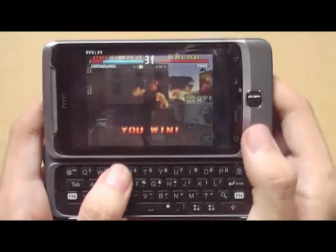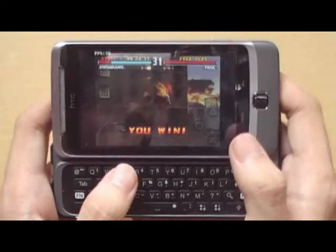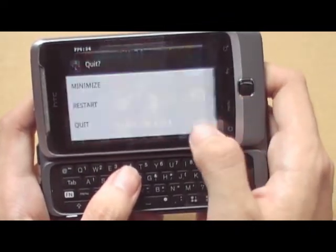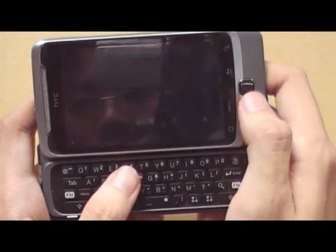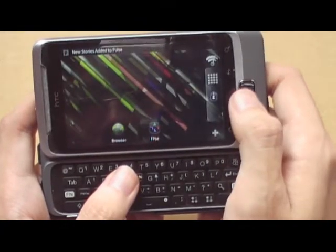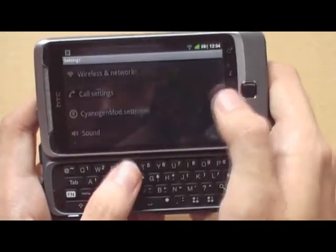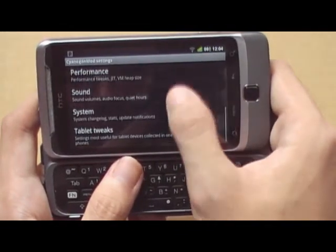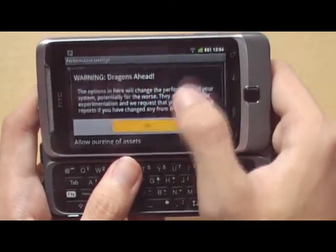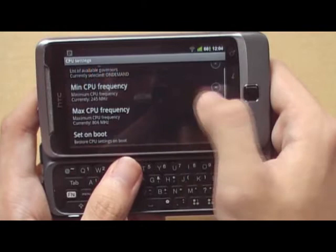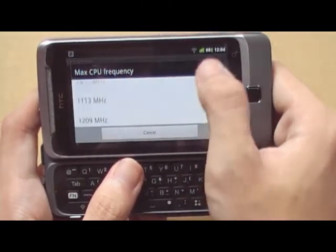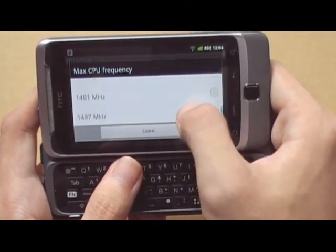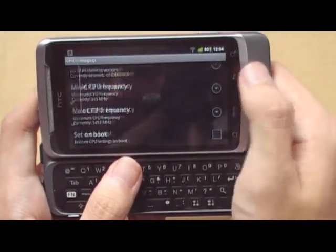As you can see, if I'm playing this emulator it hovers around 30 to 30-something fps. Now let's completely quit the emulator and bring it up to 1.4 or 1.5GHz.